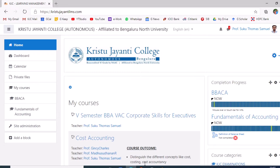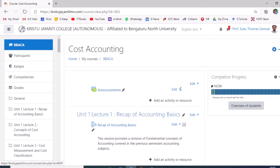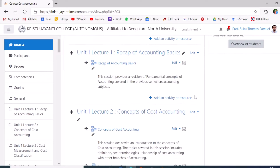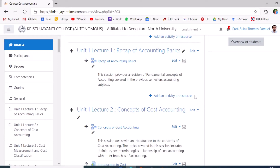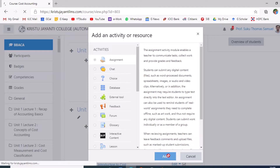Let me walk you through the steps to carry out the configuration for assignment submission. The course teacher navigates to the corresponding course, turns editing on, and identifies a suitable topic depending on the time frame of the assignment schedule. Once a suitable topic is identified, click on 'Add an activity', navigate to the Assignment activity, and click 'Add'.